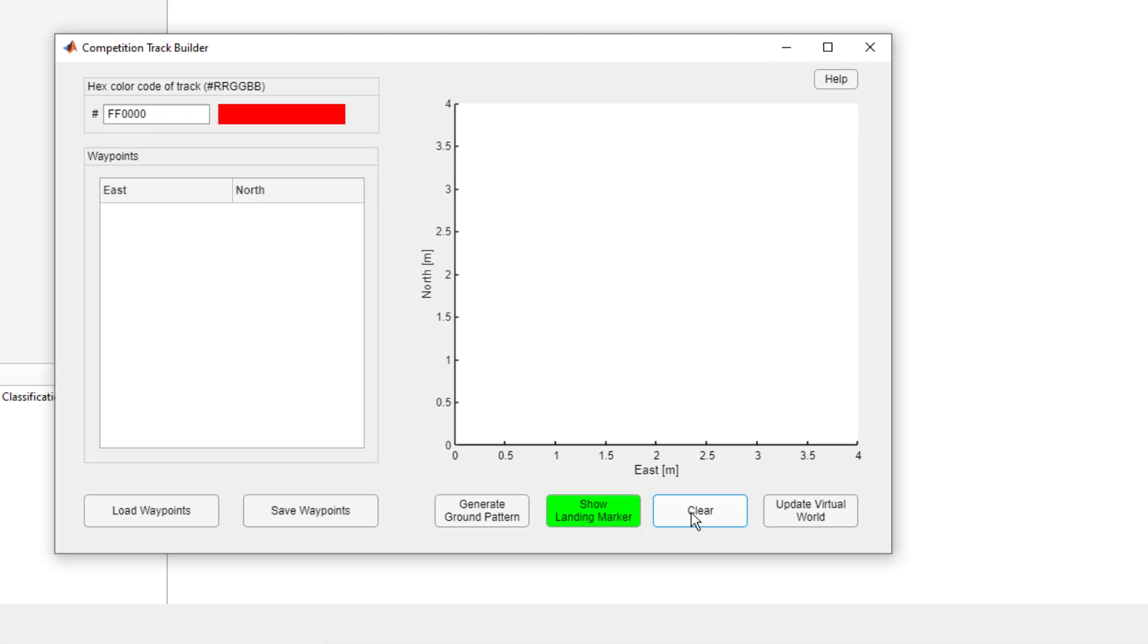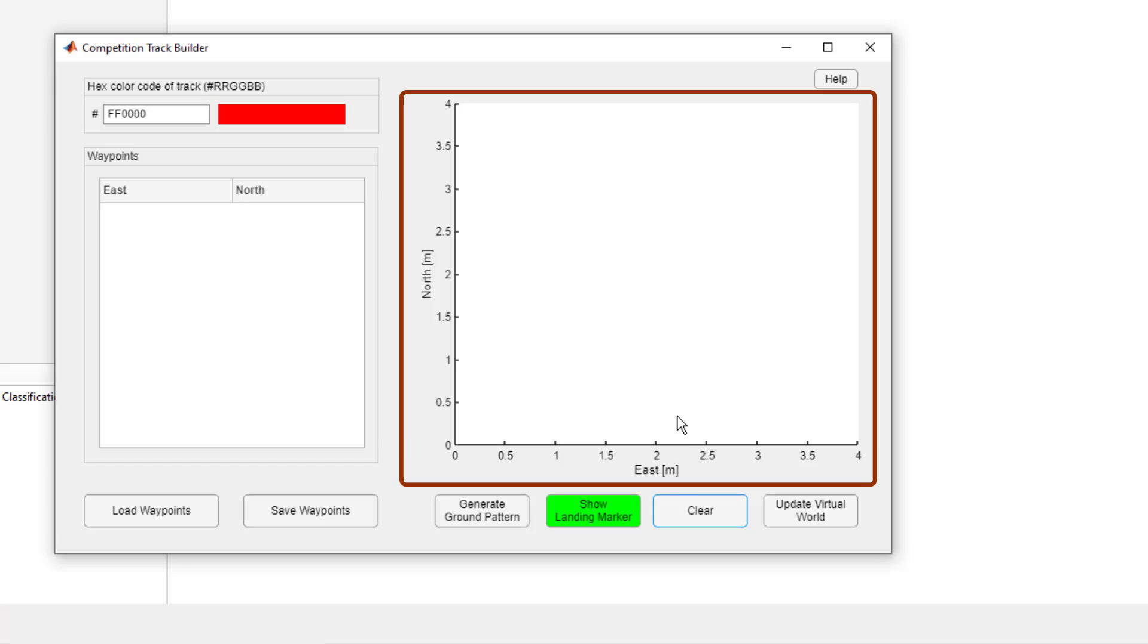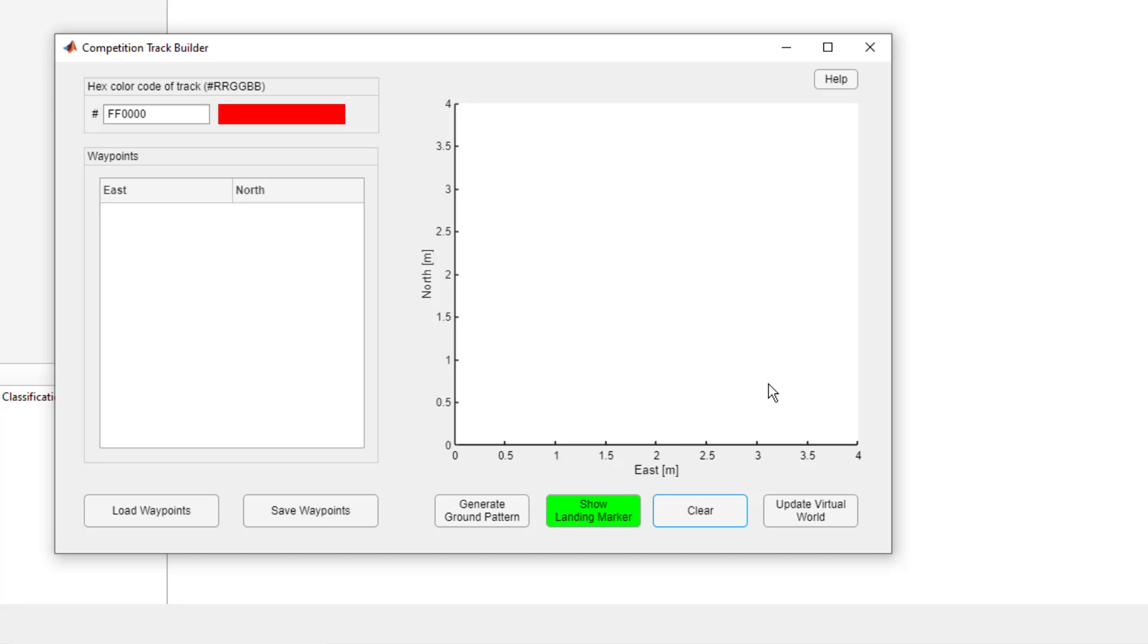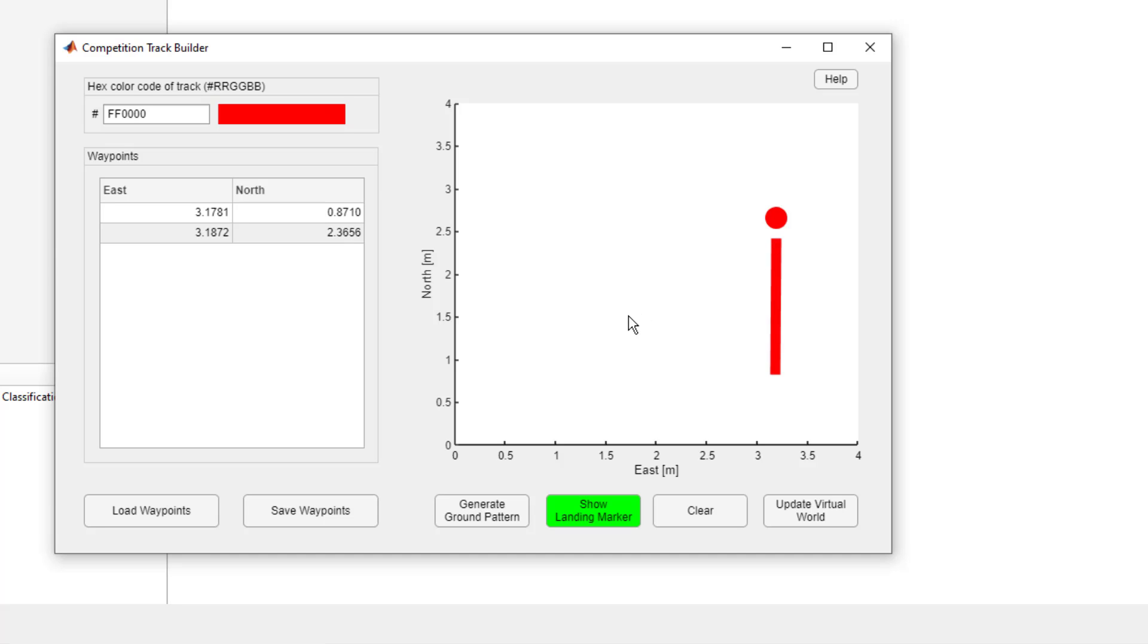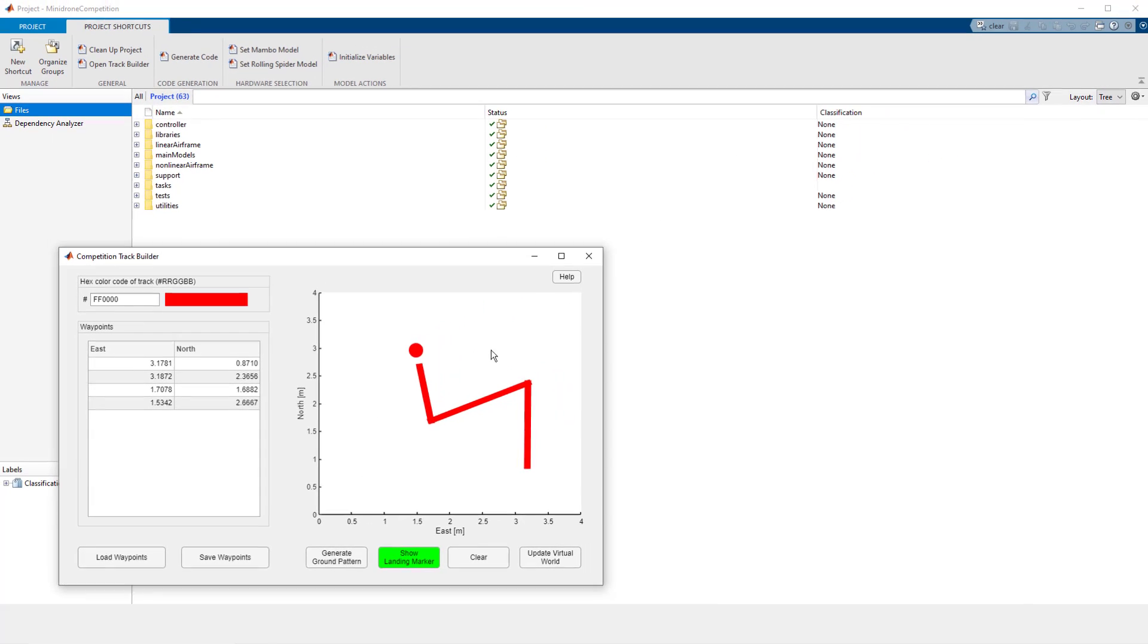Let us say you want to create your own track. To do so, you can go to this blank canvas and click on a point. As you click on the point, you will see a corresponding point appear in the table on the left. Keep clicking to get the desired track that you want to create.